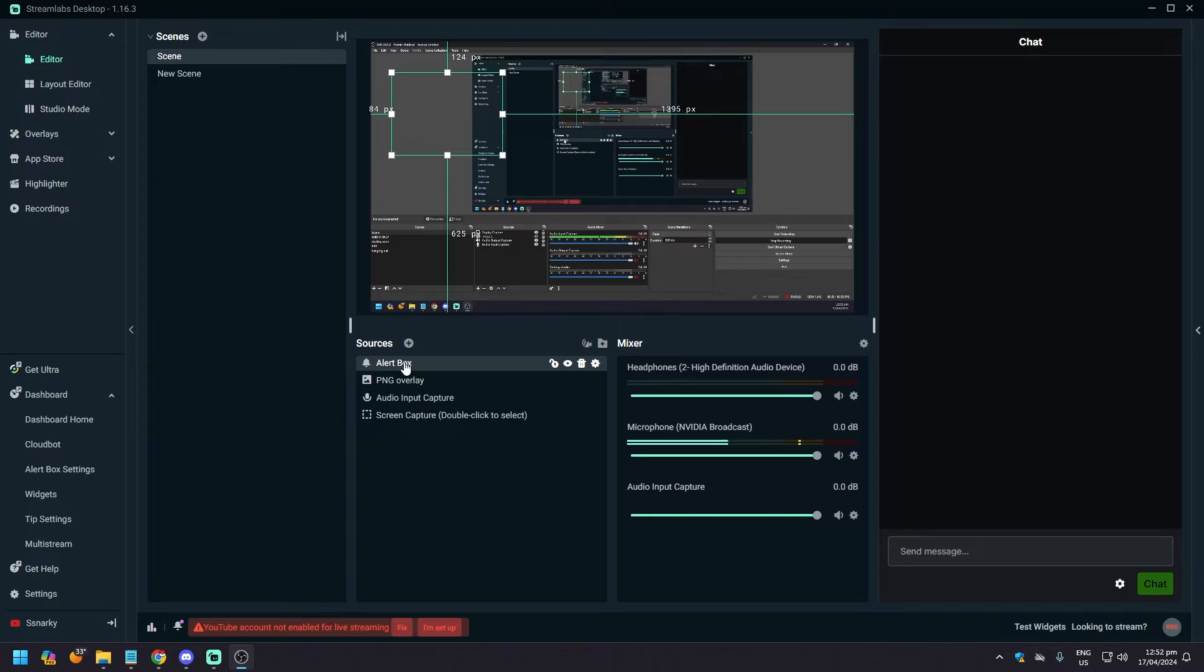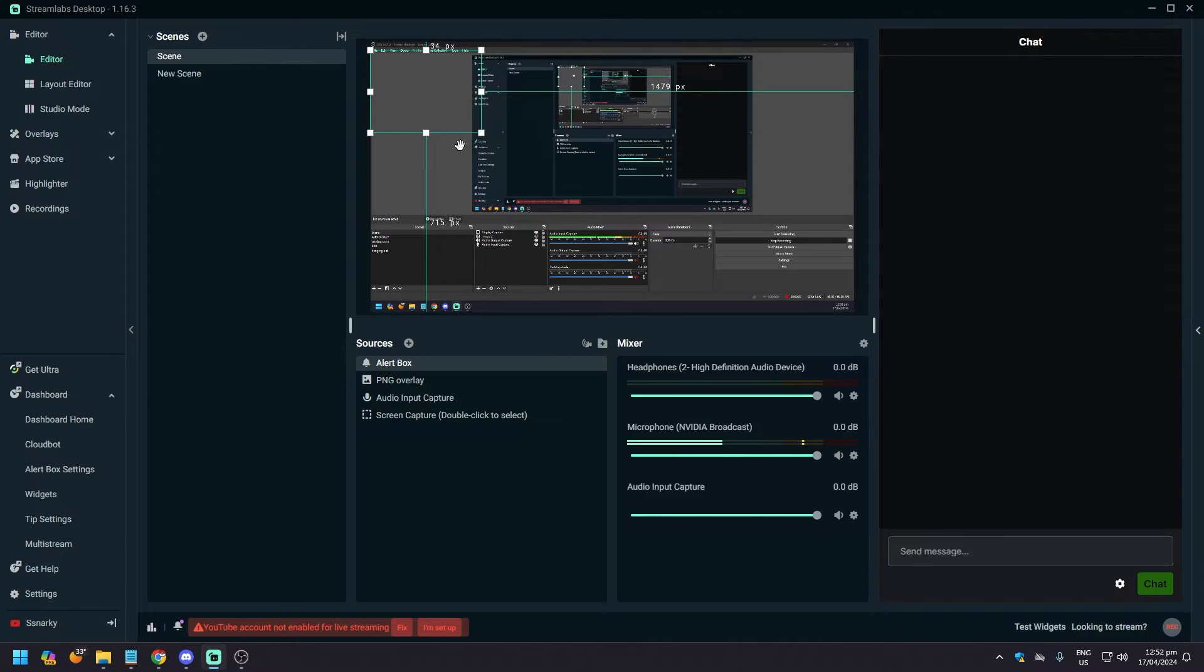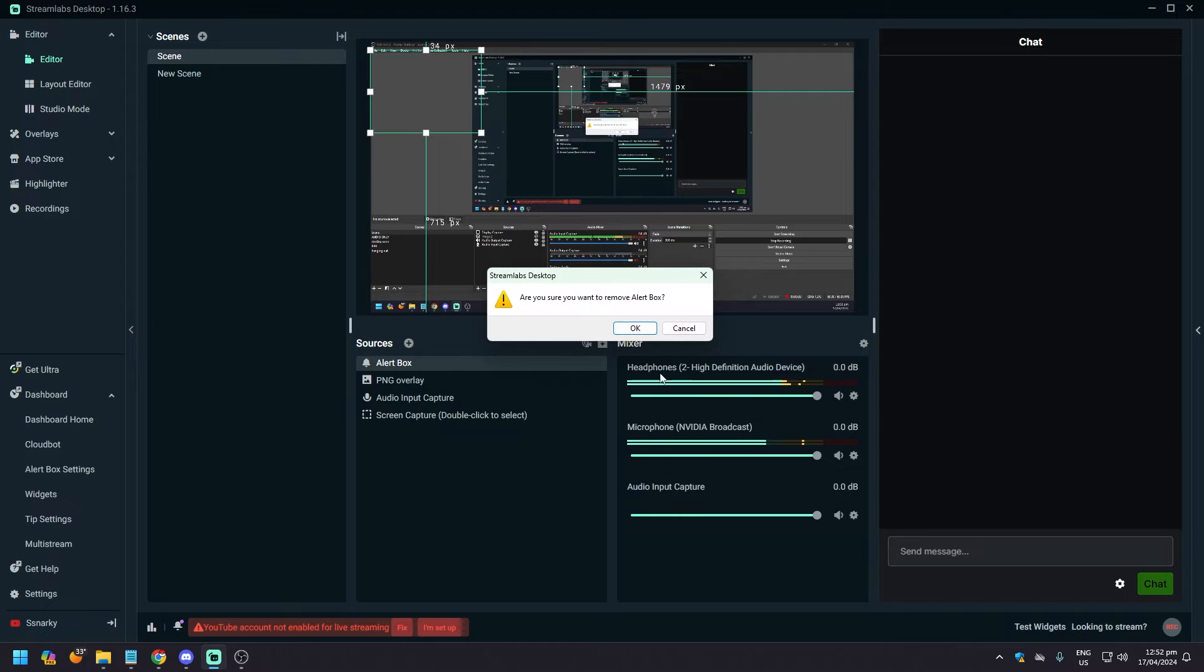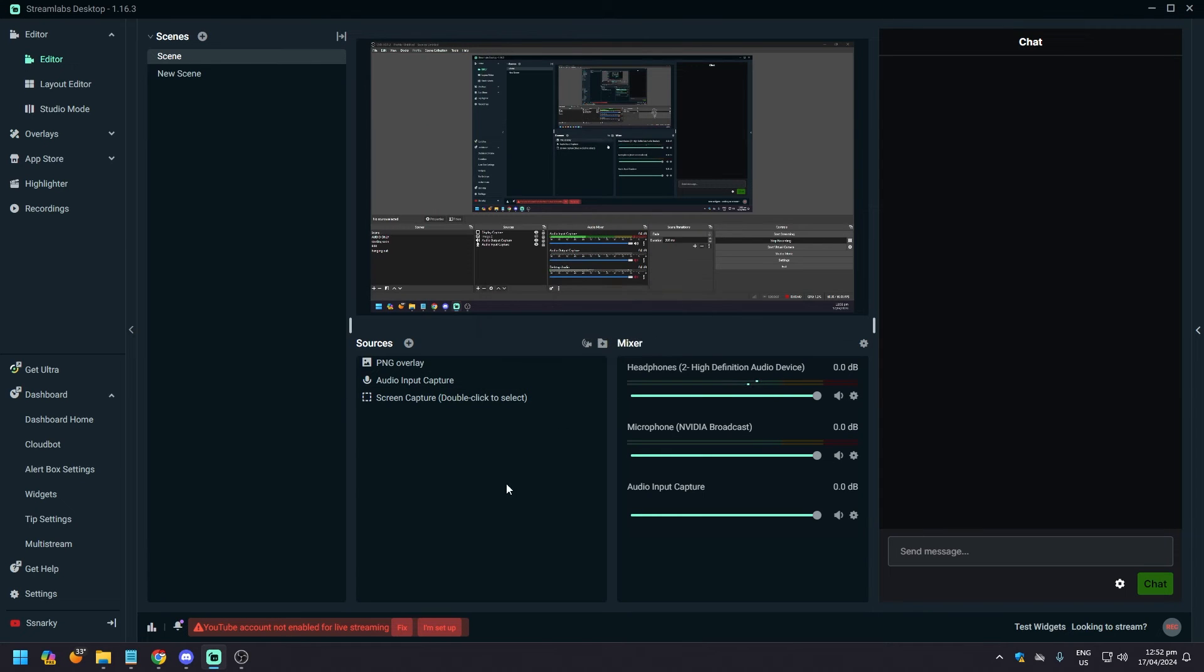As you can see here, I have an alert box just for example. It's not working. All I need to do is delete it. Done.